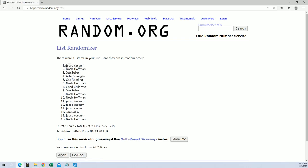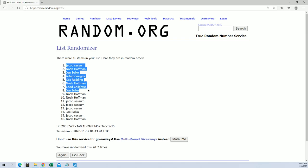All right, Jacob S, Noah H, Joe S, Arturo, Kassar, Noah, Chad, and Joe S.